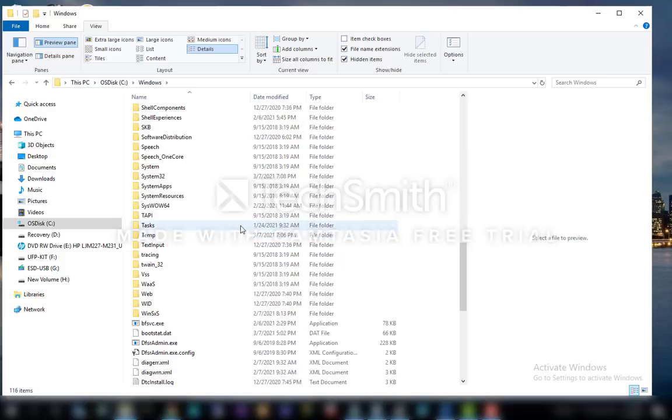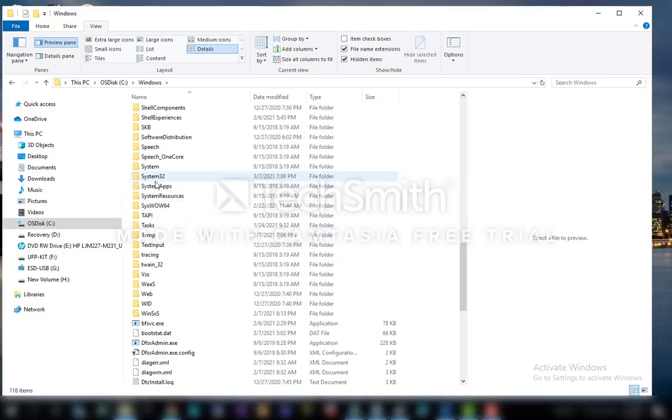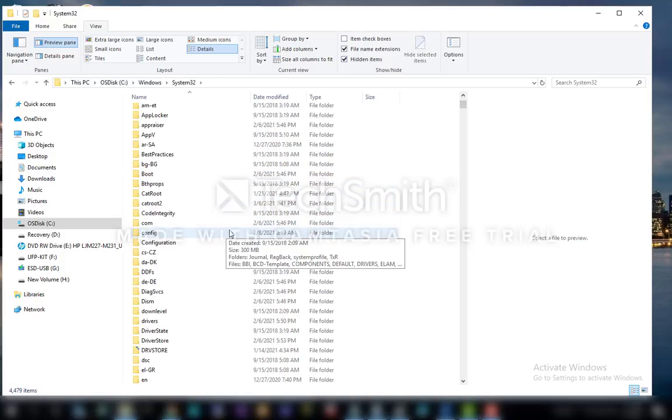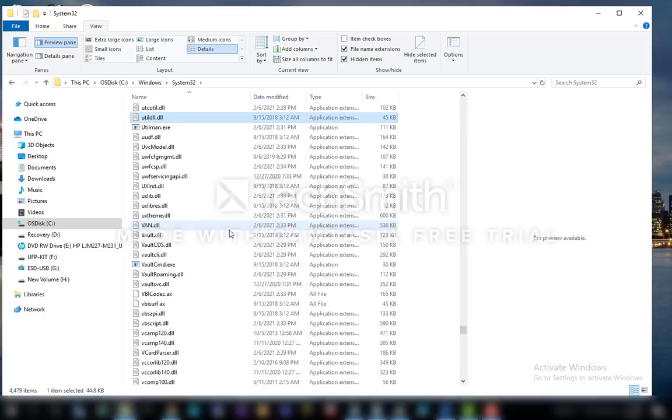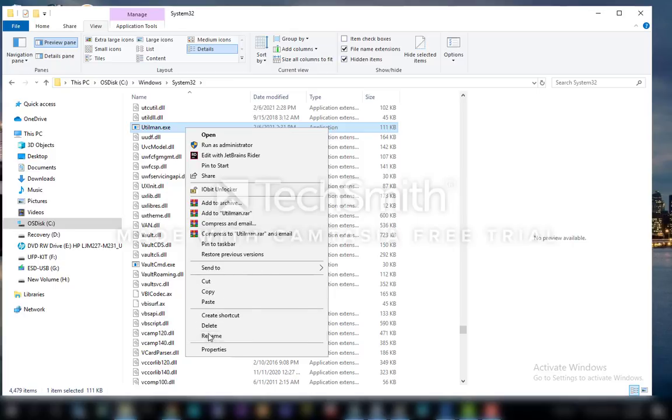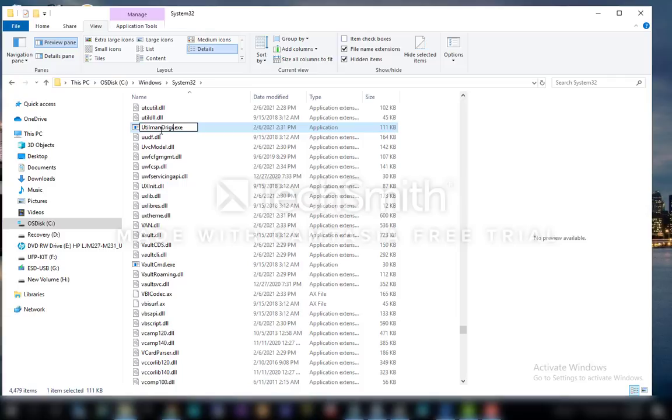Windows and Windows System32, and type very fast. You go to Util, and Util opens up over here. Right click, rename Utilman or H or H in original.